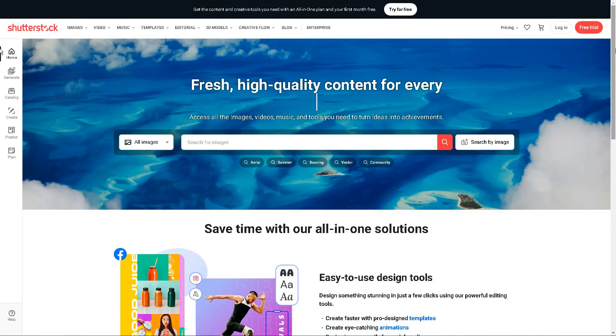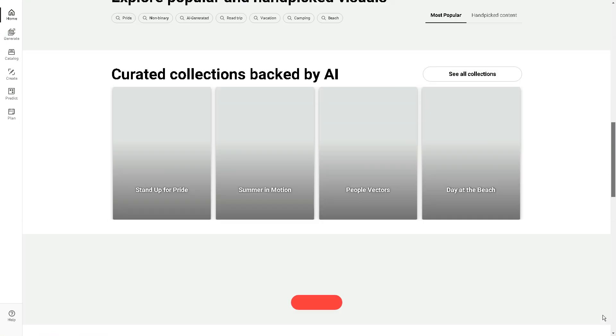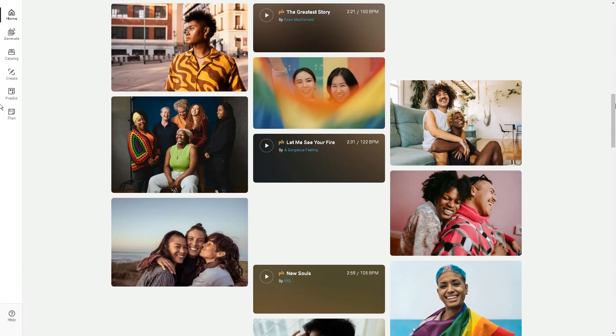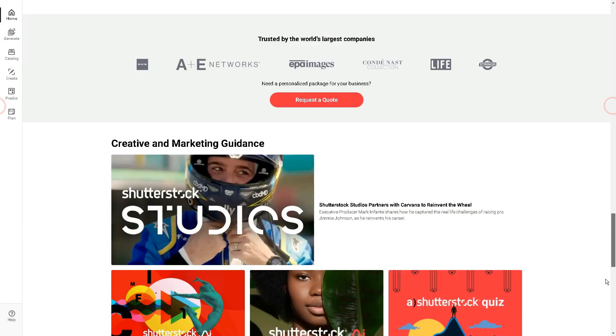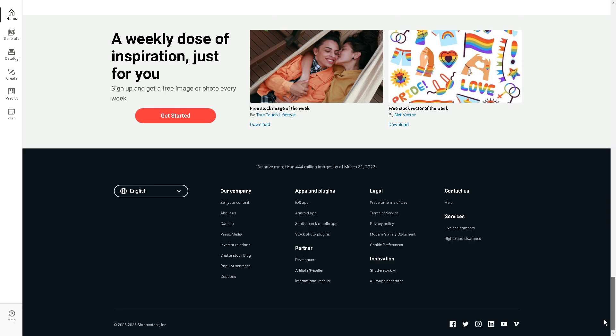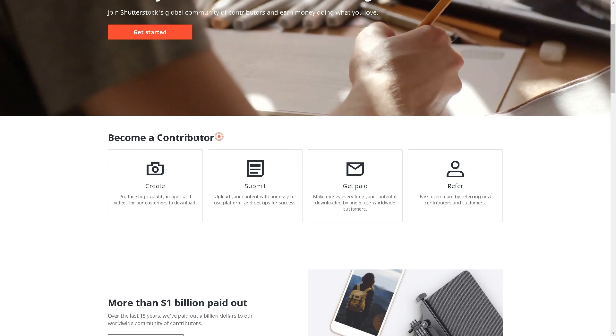But if you guys just scroll down to the very bottom of the Shutterstock website, you'll find your answer. Click here to see the details of what you will do as a contributor by clicking the sell your content button over here now.